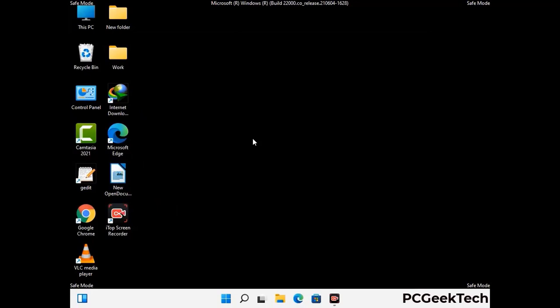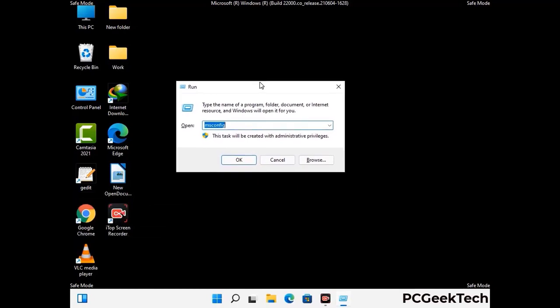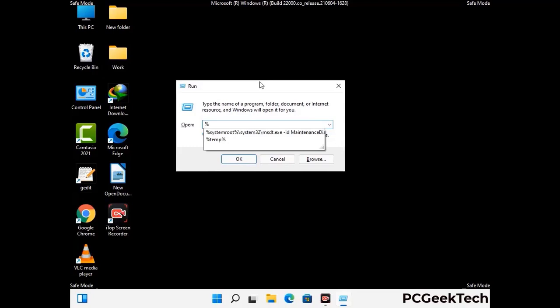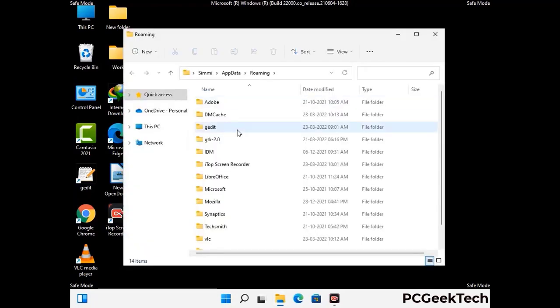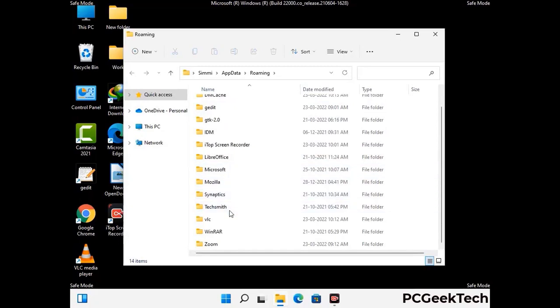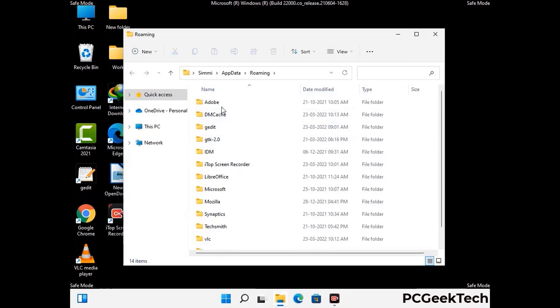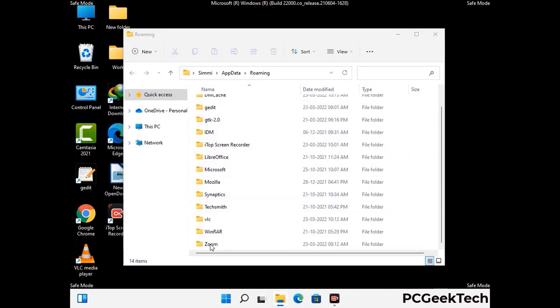Now we are going to remove virus-related files and folders from the computer. Press the Windows button and R button together on your keyboard to open the run box. Type in %appdata% and then press Enter. Now find and remove any suspicious files or folders related to the virus. Also look for any files created at the time the virus attacked your PC. Be careful and don't remove any important folder.